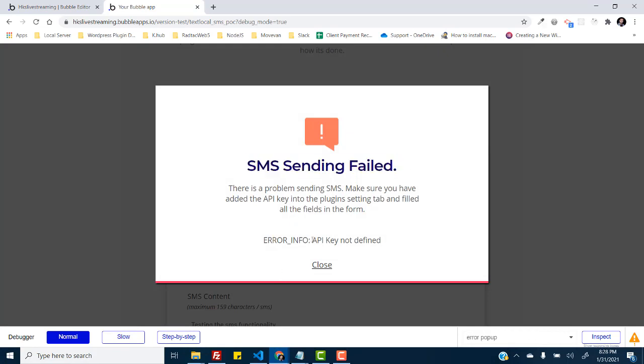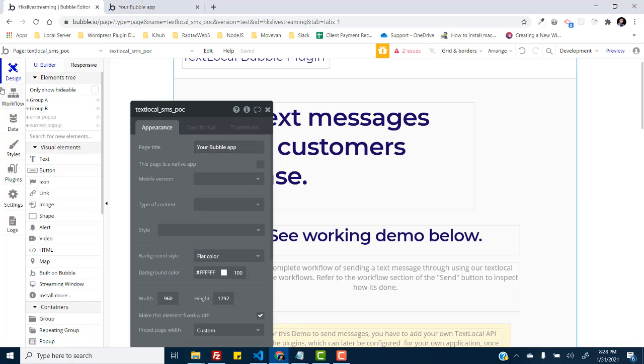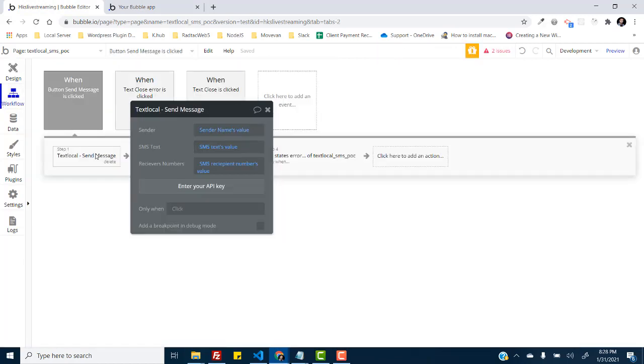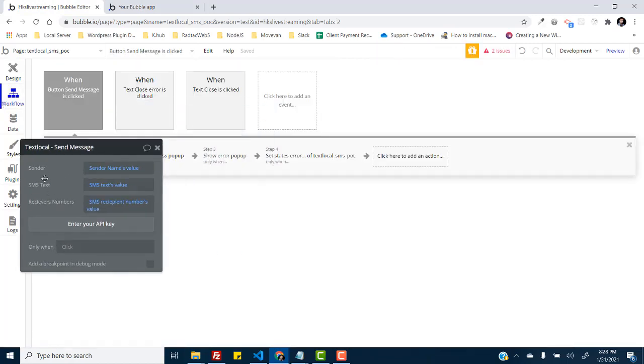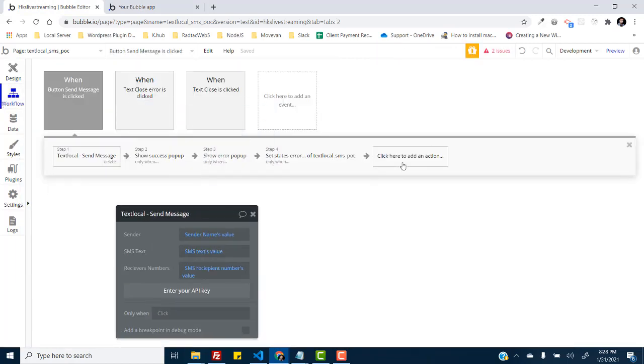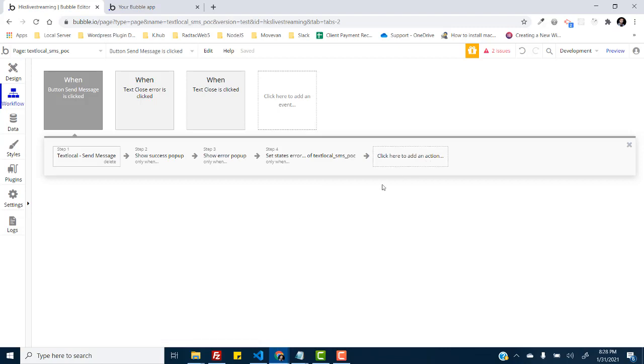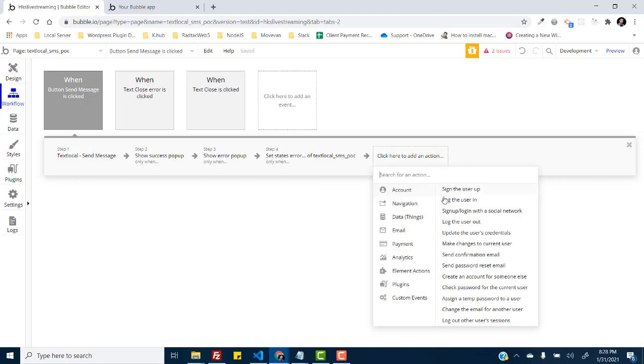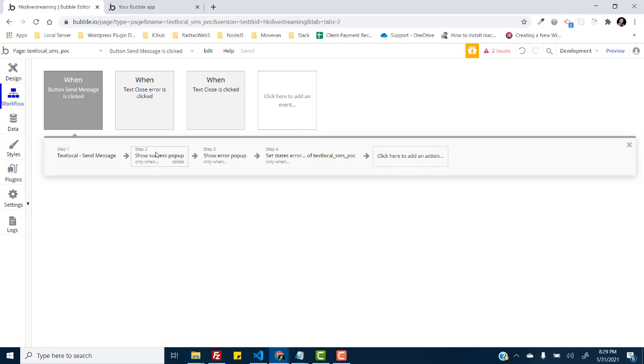And the error message is API key not provided. So the plugin provides you actually a beautiful interface to handle the error and success in terms of whether the SMS is sent or not.